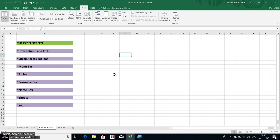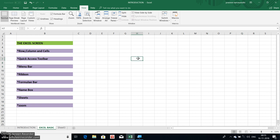If you watch for a minute, we will see the cursor point. Now we will see the cursor place. This is the cell. This is a spreadsheet.